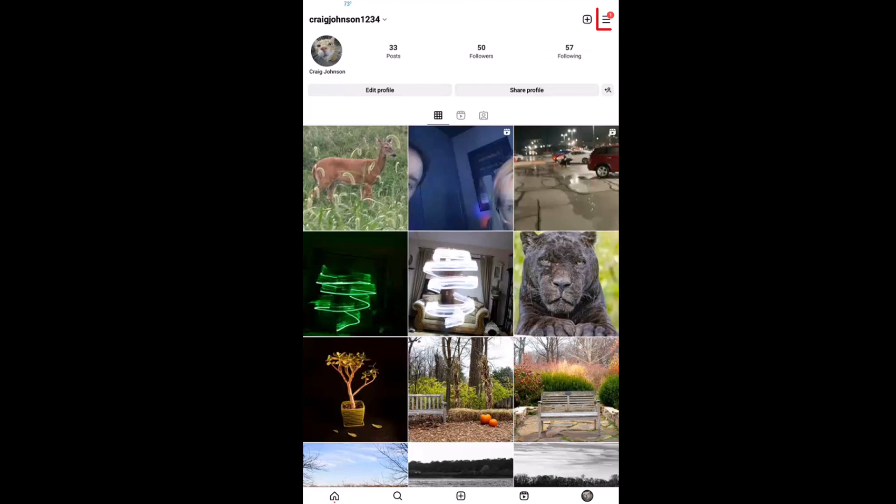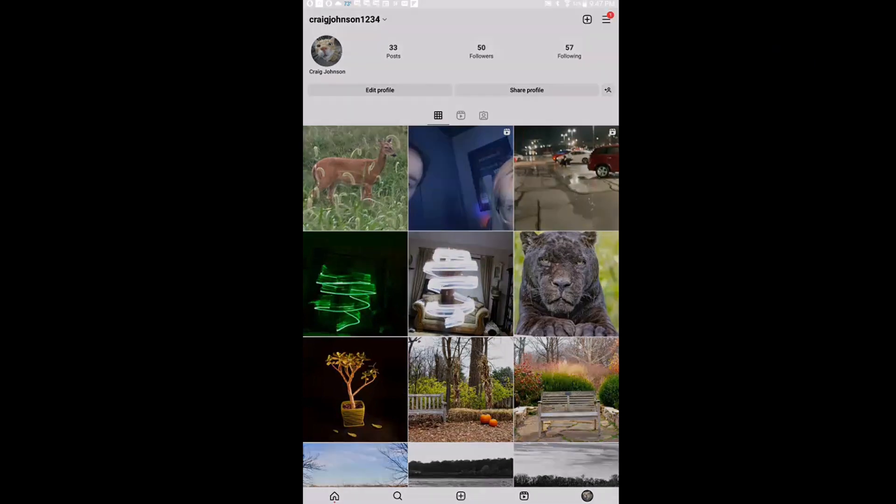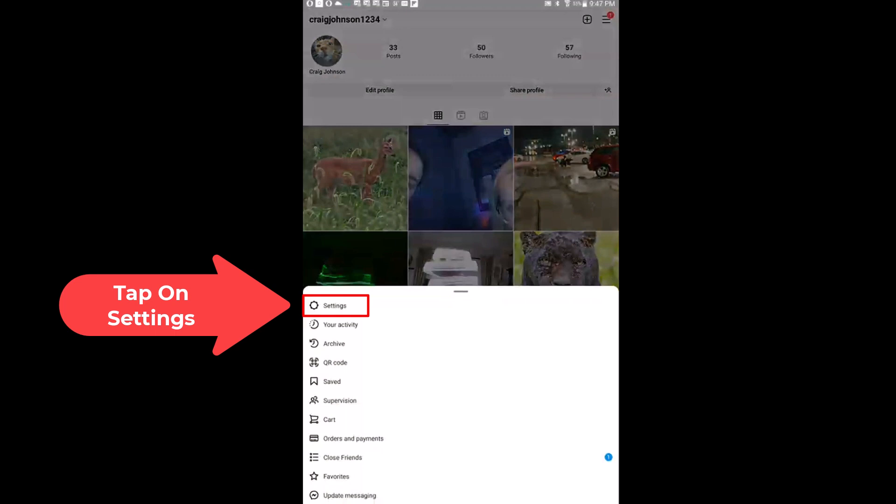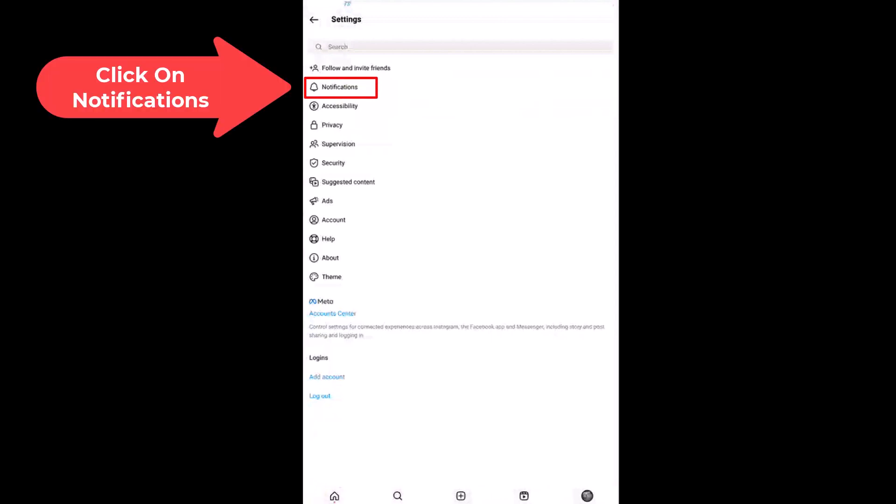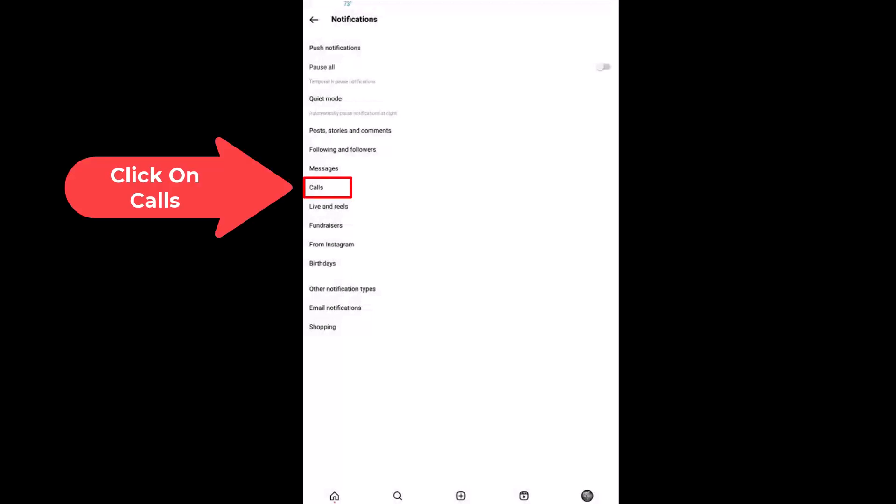Then next you will tap on Settings, then you want to tap on Notifications, and right down here you see Calls. You want to tap on Calls.